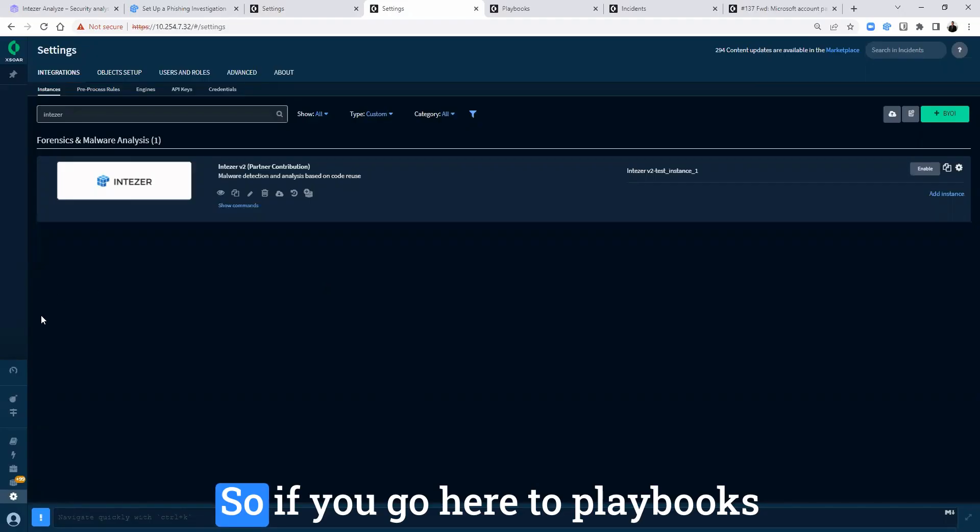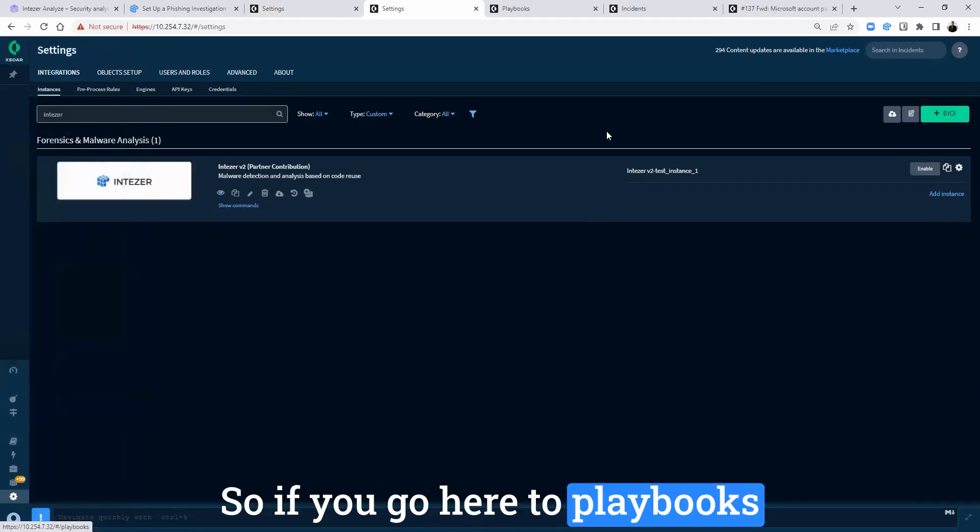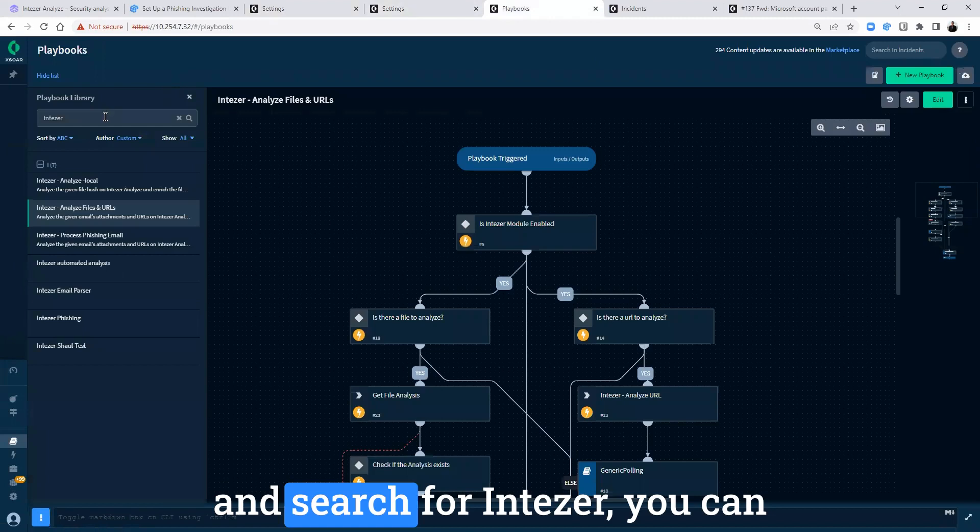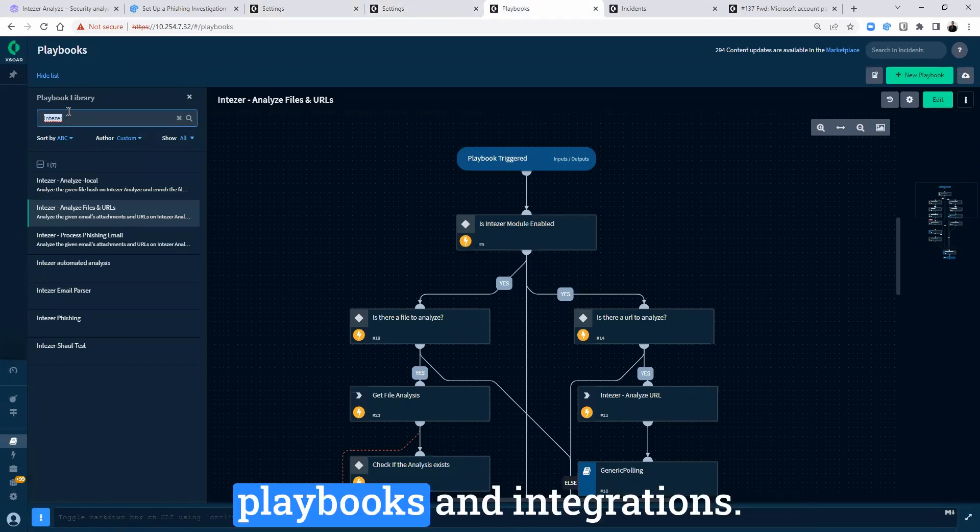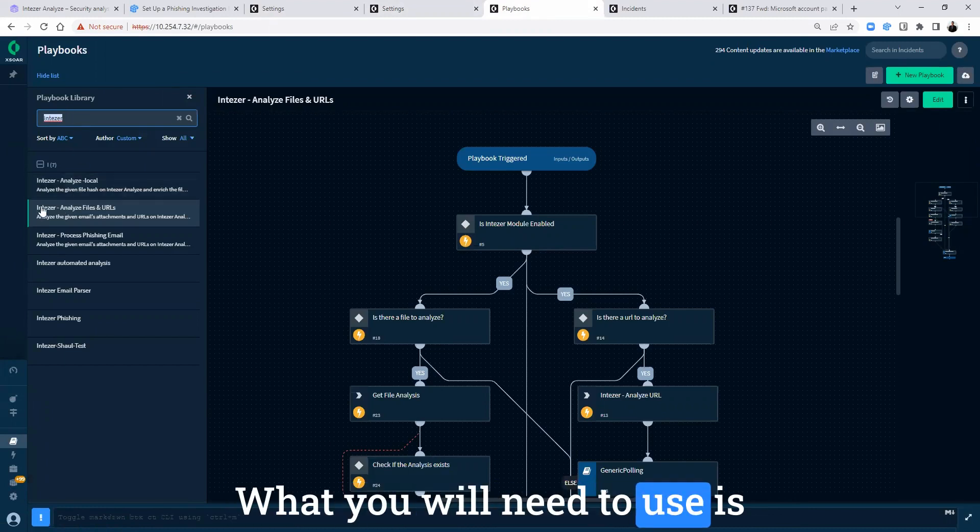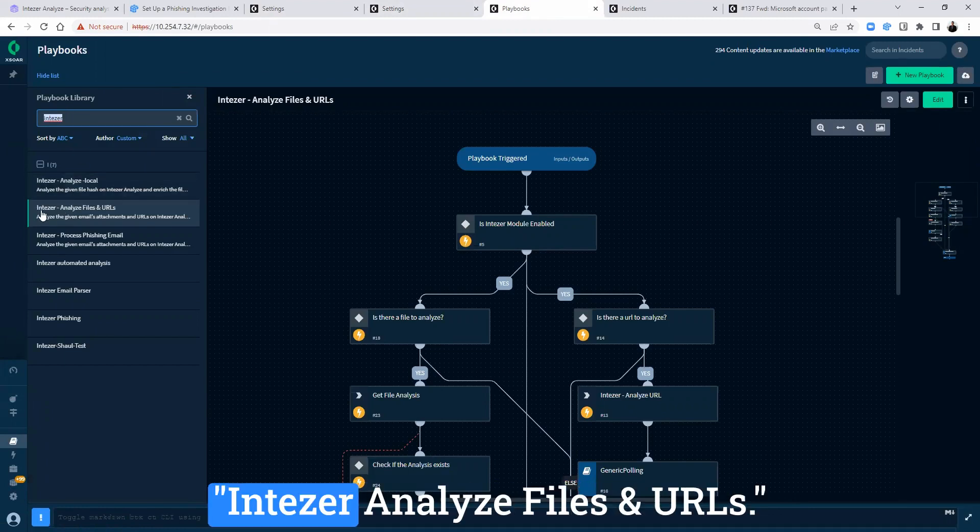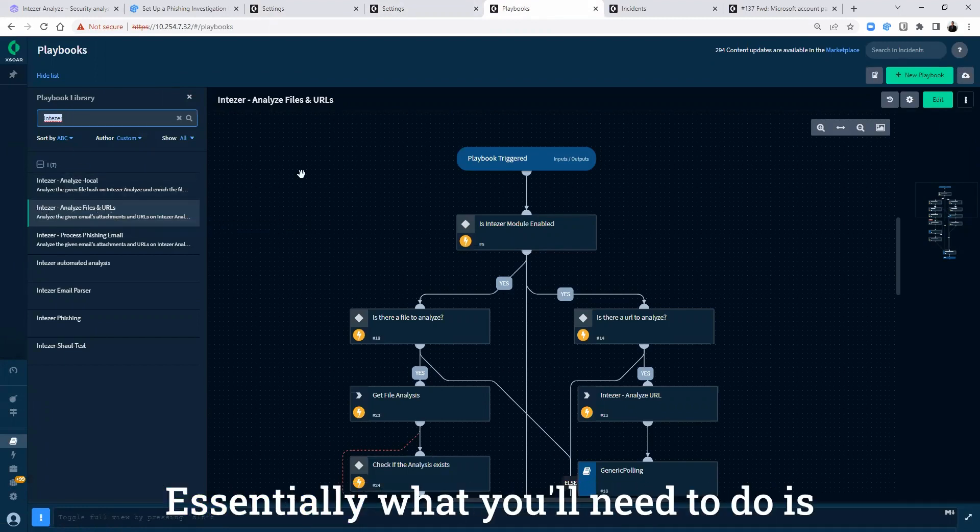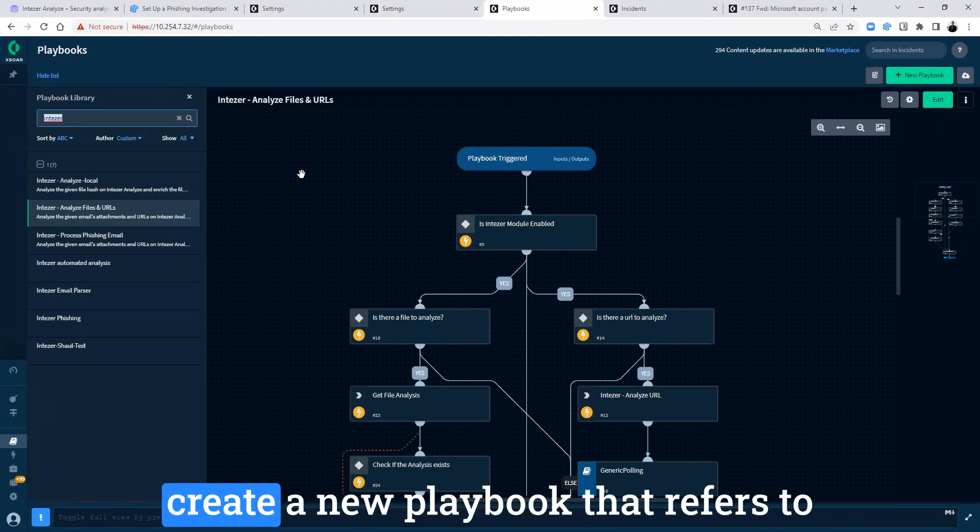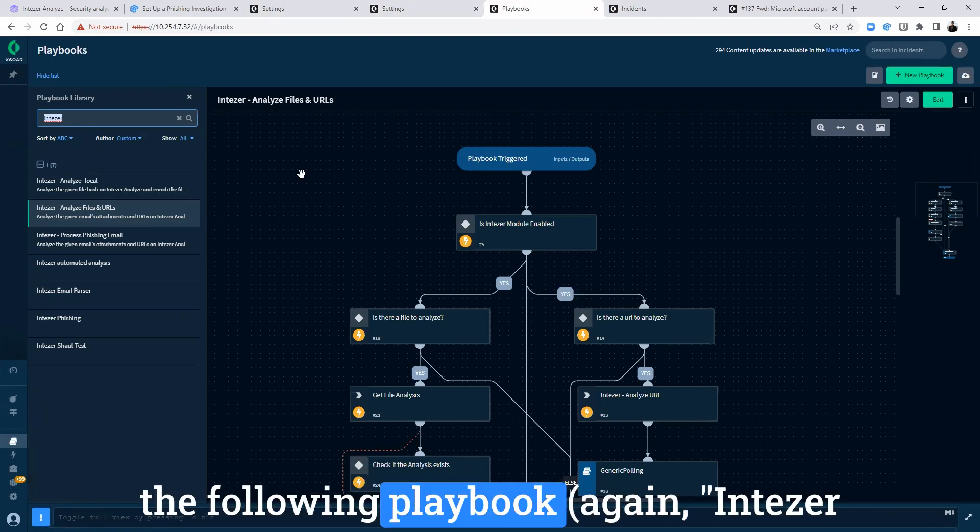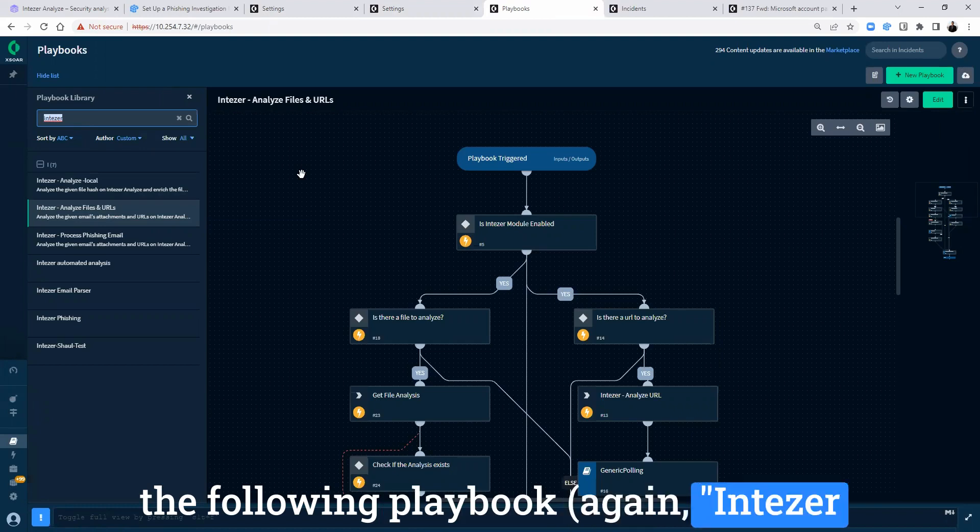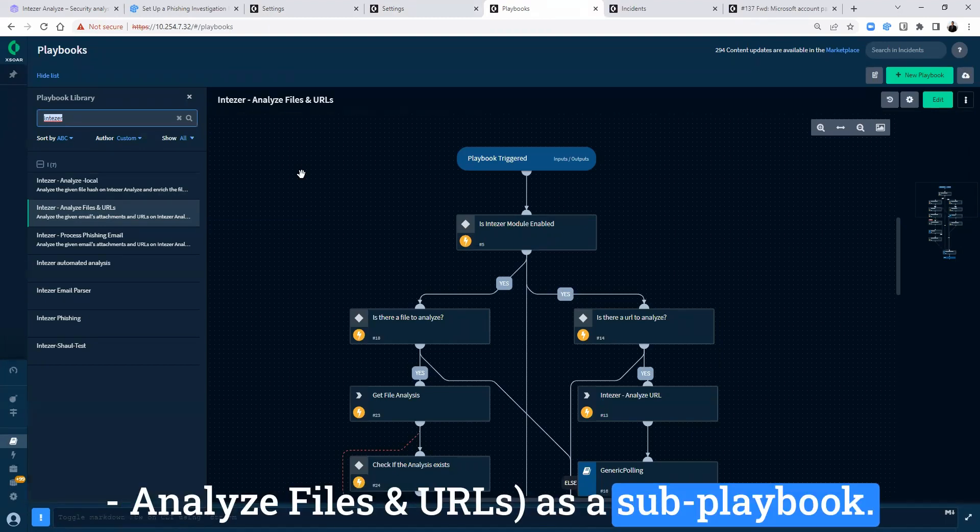So if you go here to playbooks and search for IntuZer, you can see that there are several existing playbooks and integrations. What you will need to use is IntuZer Analyze Files and URLs. Essentially, what you will need to do is create a new playbook that refers to the following playbook. Again, IntuZer Analyze Files and URLs as a sub playbook.